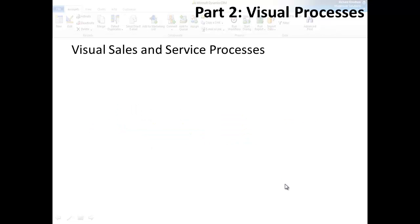In part one of the series, I covered the basic user experience. The emphasis there was on improvements to the UX in terms of personal productivity. In this session, I want to talk about something brand new and more about organizational productivity. The visual processes available on the Polaris forms for the case, lead, and opportunity entities.